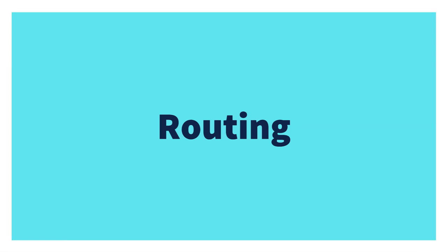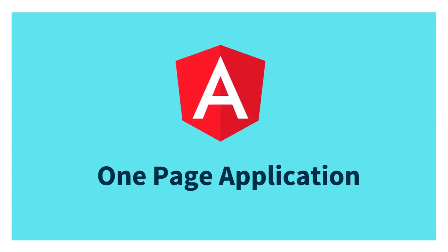Let's know about routing in Angular and what is actually routing in general. So Angular creates a one page application. What does it mean?